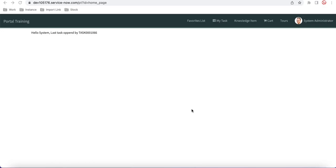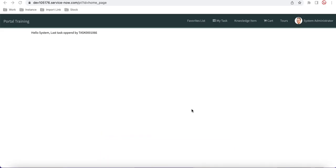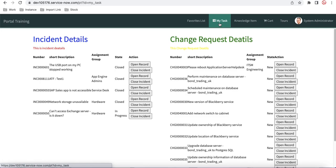Hello everyone, welcome back to my YouTube channel. I'm Rohit and this is Day 9 of the Service Portal training. Today we'll talk about out-of-box widgets — why they are needed, what the benefits are, and what all out-of-box widgets are provided by ServiceNow. So without wasting time, let's get started.